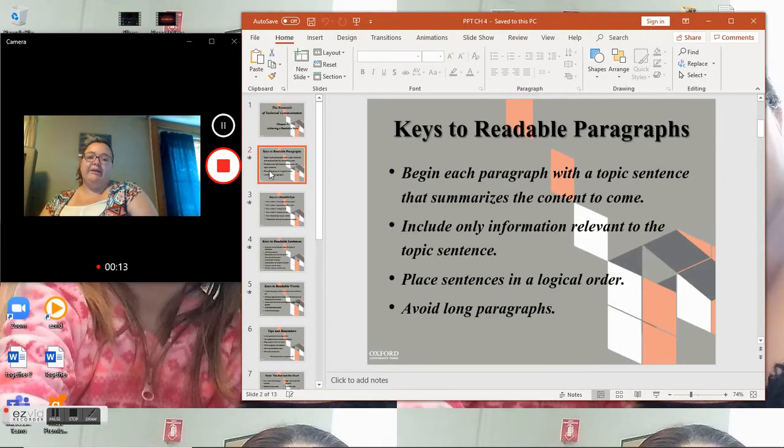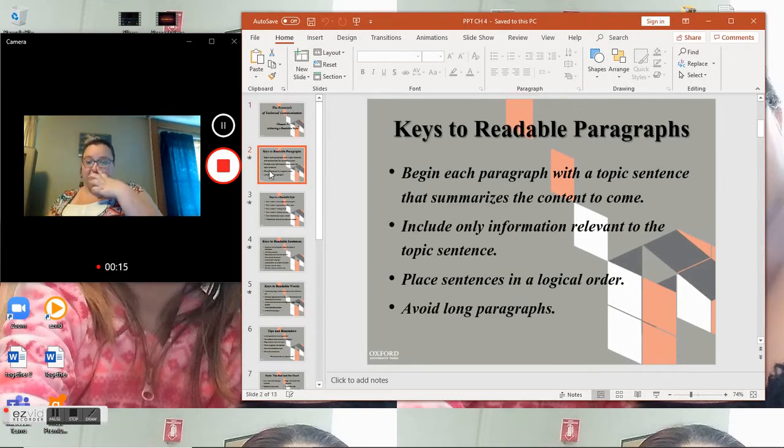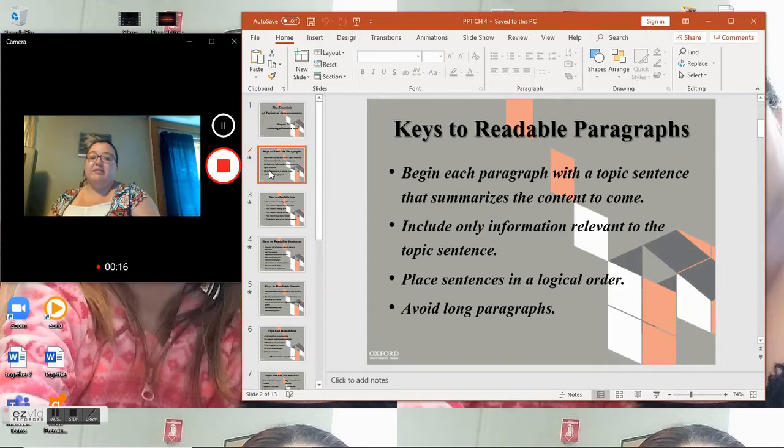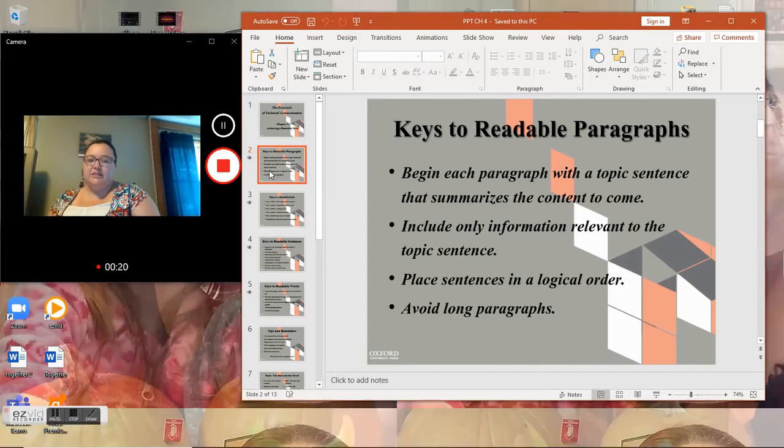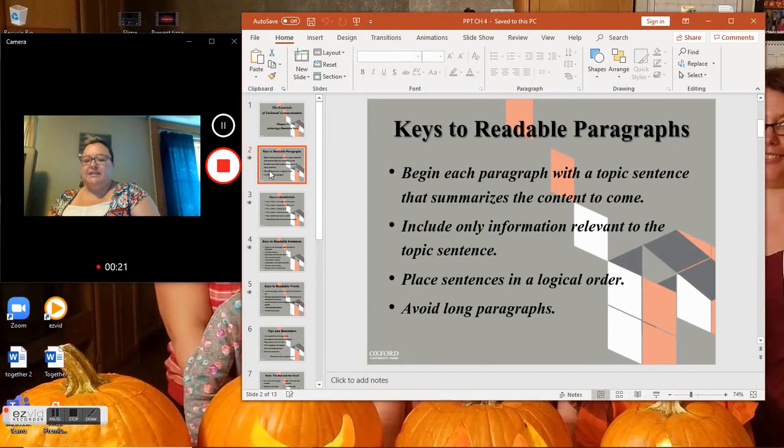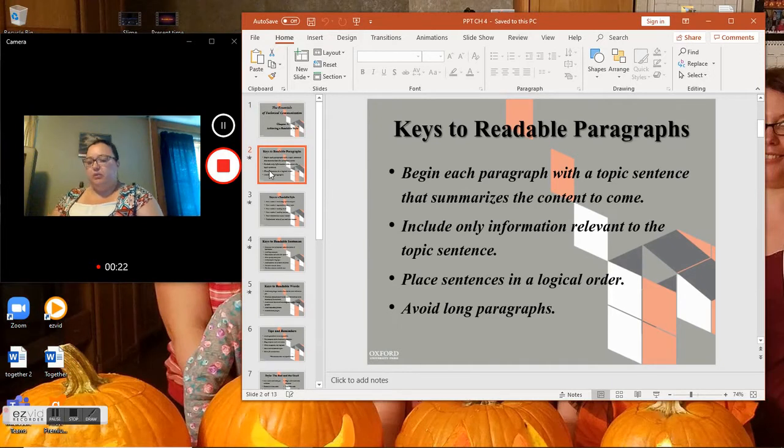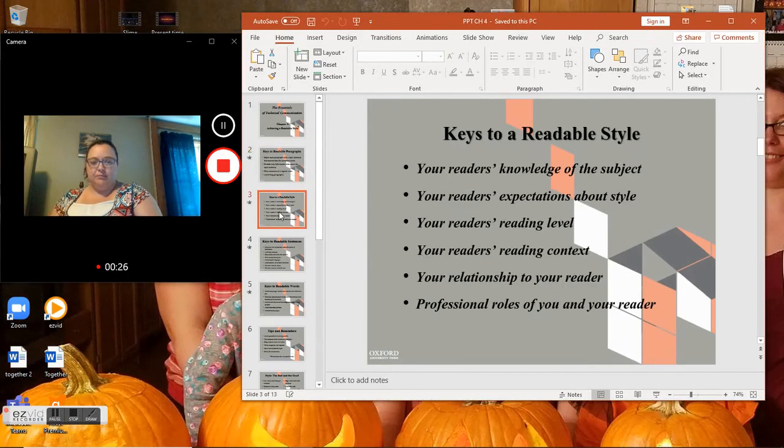Keys to readable paragraphs. Begin each paragraph with a topic sentence that summarizes the content to come. Include only information relevant to the topic sentence. Place sentences in a logical order and avoid long paragraphs.